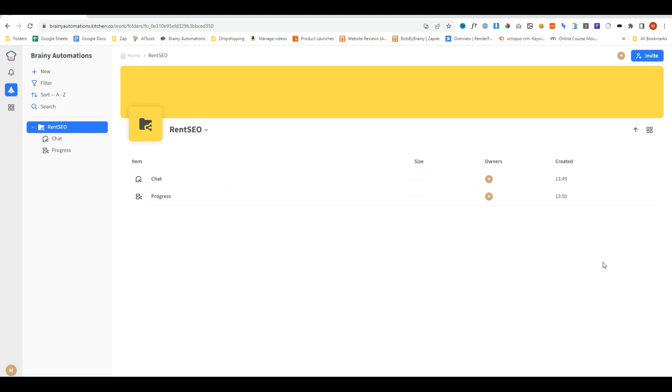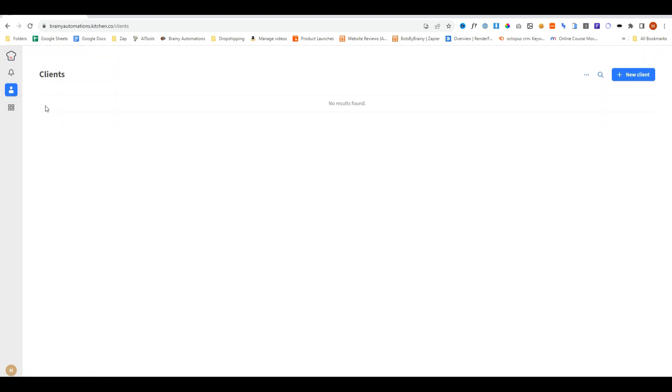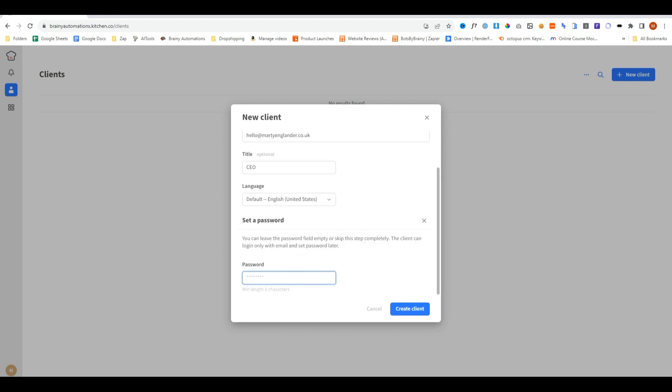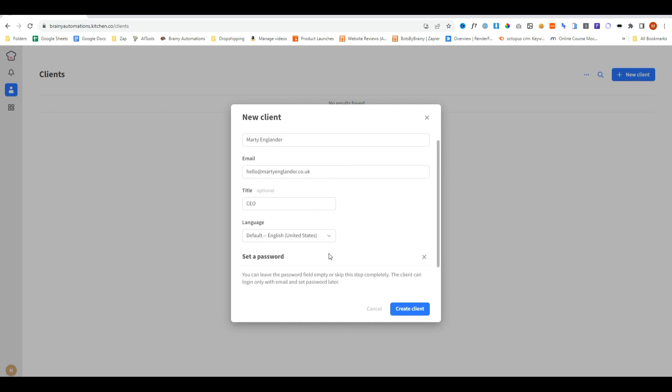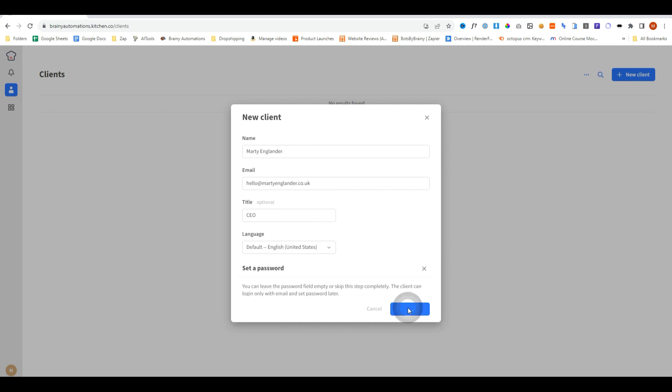The next thing is, how do we get our clients seeing this portal? Well, they make that really easy as well. The first thing that we can do is go over to our first sidebar and then click on clients. We're going to add a new client, and we'll call this one, we'll add the email, a title, and we can even set a password for them as well. But we'll leave the password blank so they can set it themselves. We'll go ahead and create client, and now we've created a client.